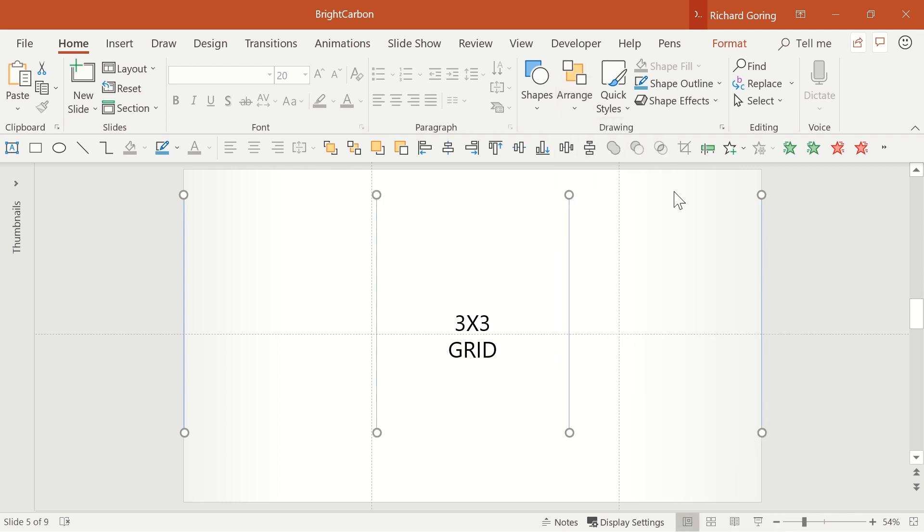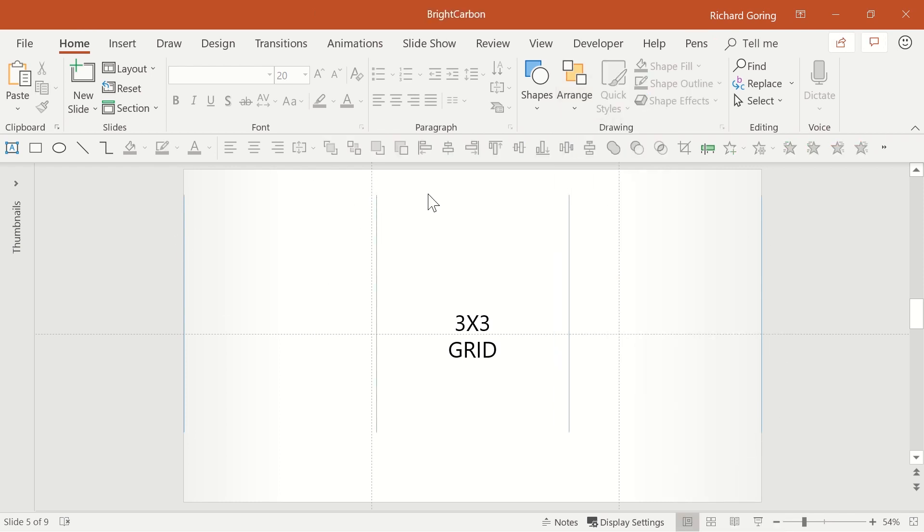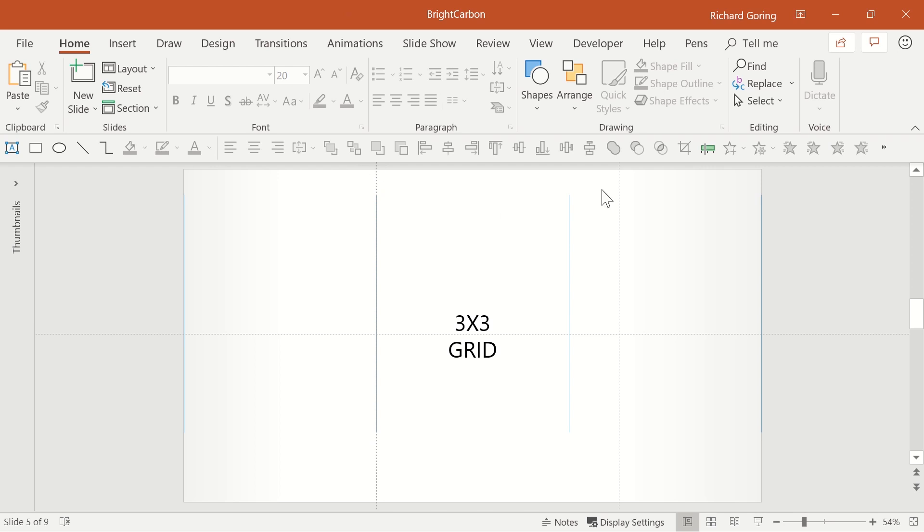Your lines are now evenly spaced, giving you 1 third, 2 thirds and 3 third spaces. Use those lines to position your guides, and you're nicely set with 3 clear areas on the slide.